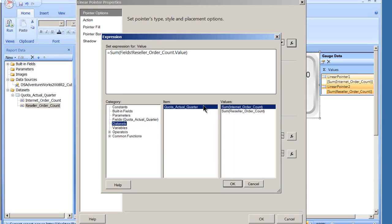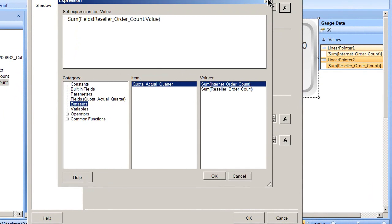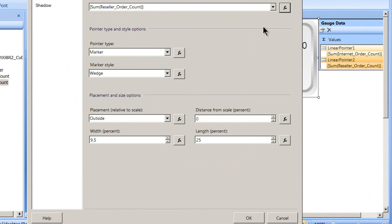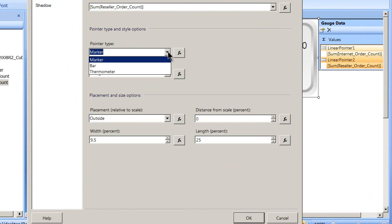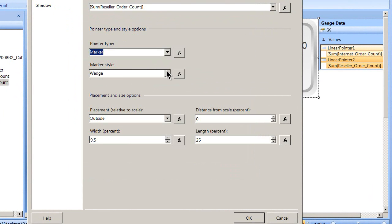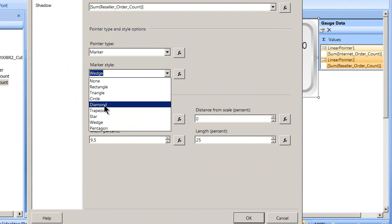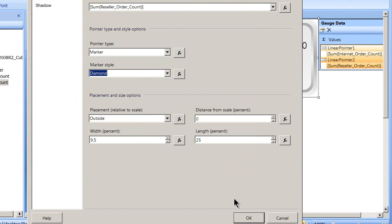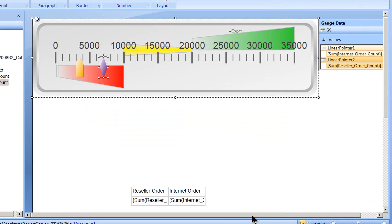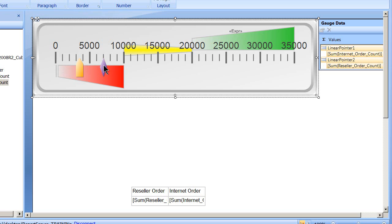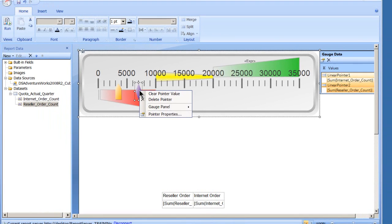My pointer types—I can go in and change it: bar, thermometer, whatever. And the marker style itself, it's right now a wedge. And if we change it out to a diamond and just tell it's okay, you see I've just got this different pointer. And we'll leave that as it is.